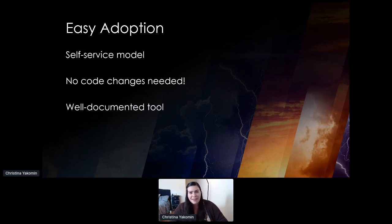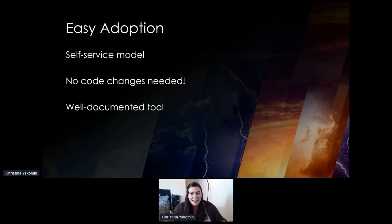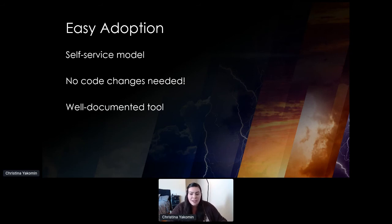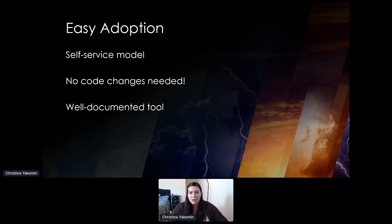I have never met an engineer who said that documentation was their favorite part of their job, and my team is definitely no exception. But I am going to talk about the importance of a well-documented tool. Thorough, approachable documentation has been so critical to our success. By creating easy-to-understand user guides for our clients to pair with our self-service tool, we've been able to spend less time providing support and onboarding new users, and more time doing the work we really enjoy — developing new features.